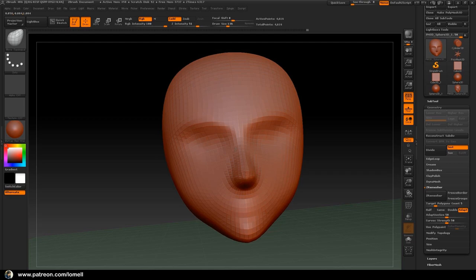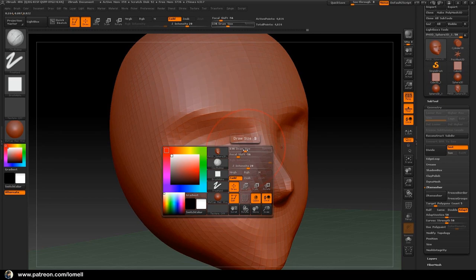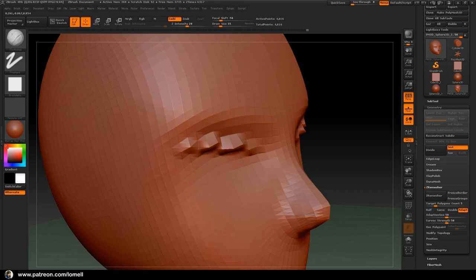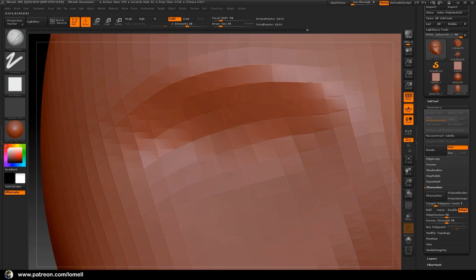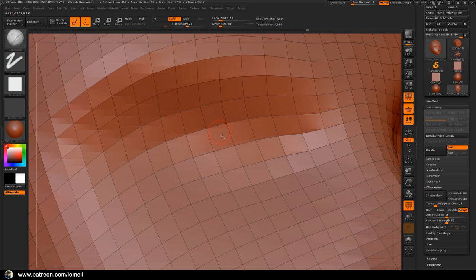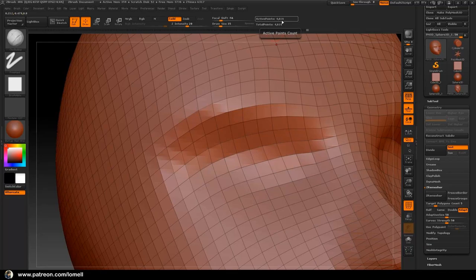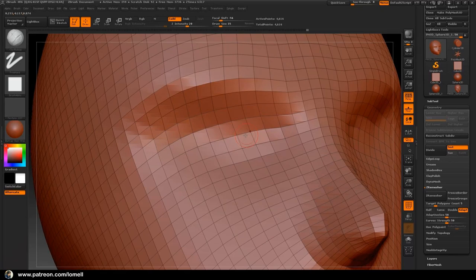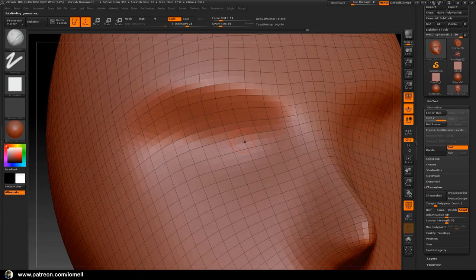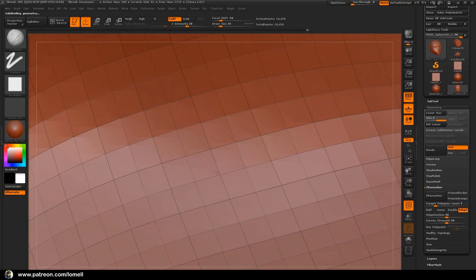I'm going to use the Clay Build brush and start brushing the eyes. As you can see, we can't place precise detail — it's because we're lacking in the number of surface polygons. Press Shift+F and look at the active points — our object currently has 4,600 points. We have to subdivide a few more times. Press Ctrl+D and press Shift+F again — the surface is now subdivided twice.